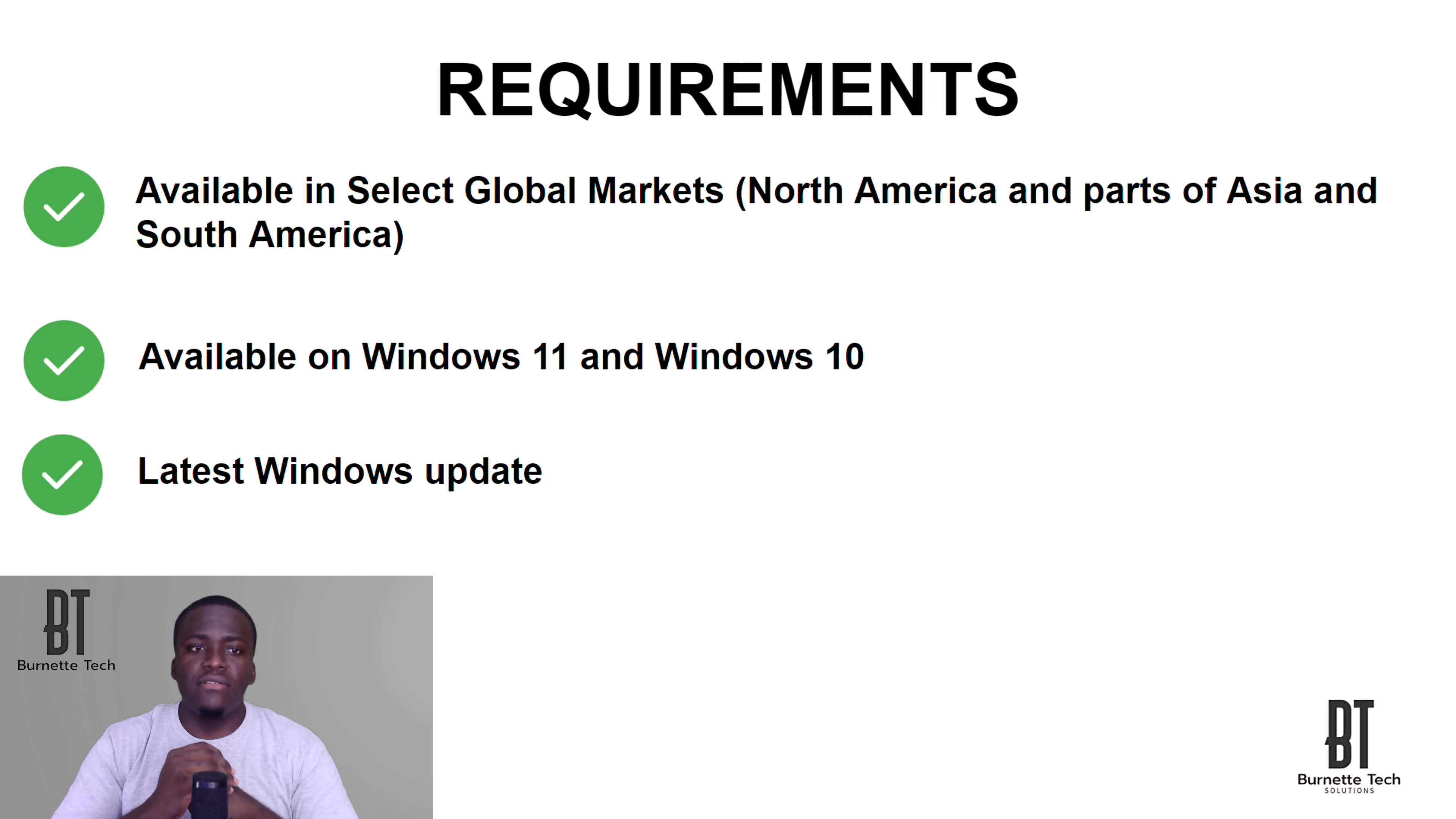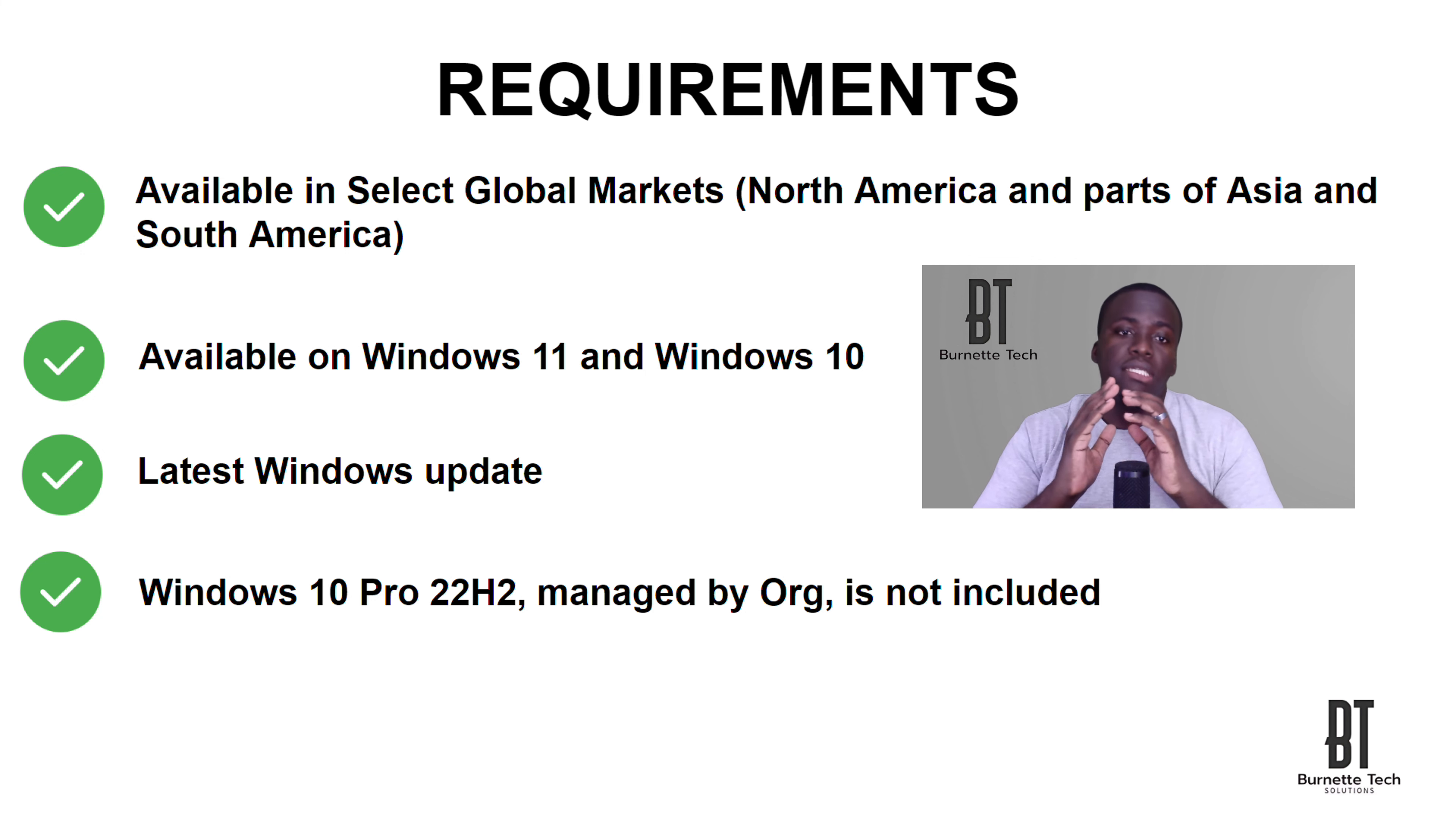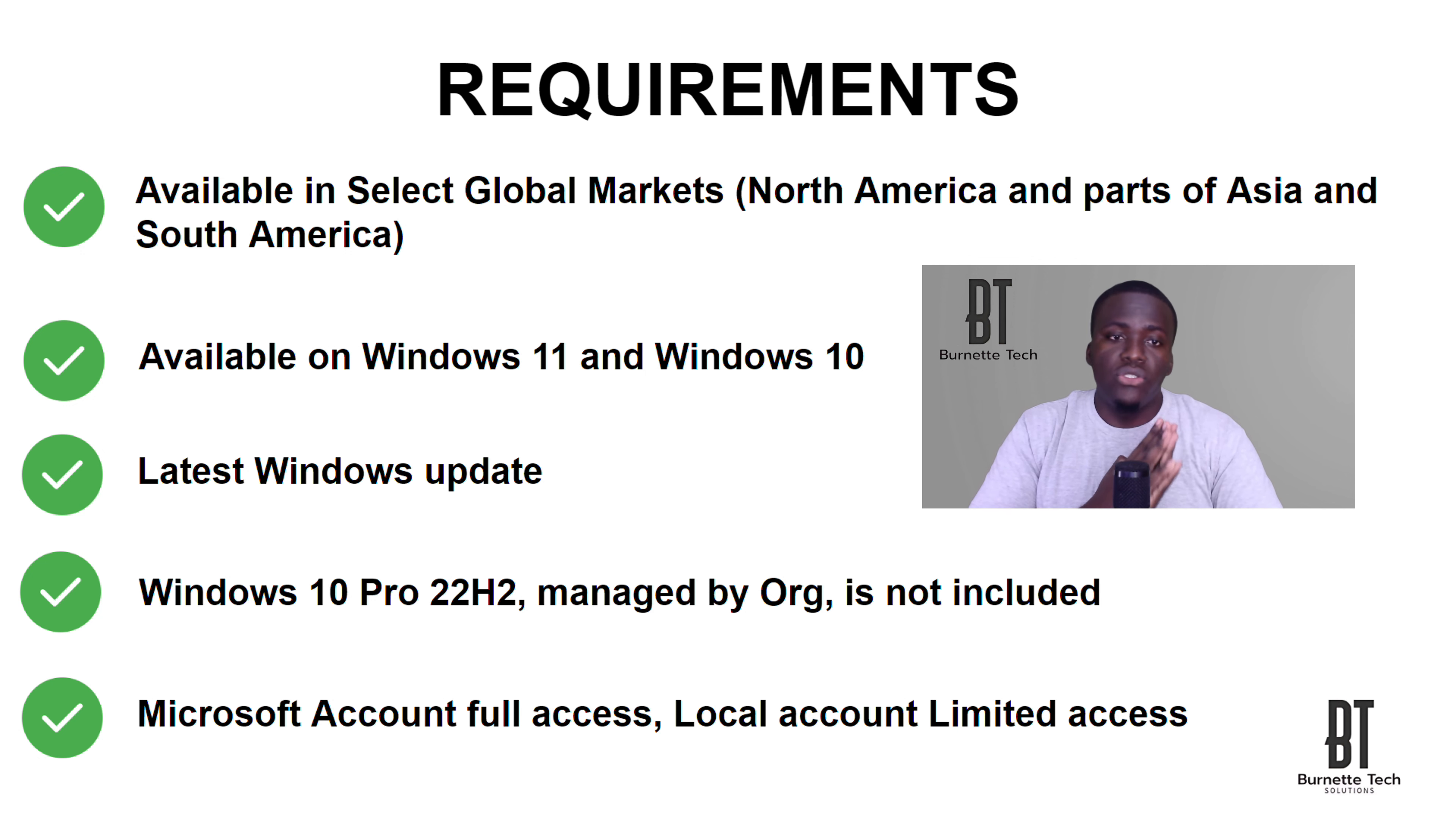You must have the latest Windows update. So if you have a Windows 10 machine and it is not fully updated, then you will not be able to get Copilot. The other requirement is that Windows 10 Pro users, if you're on the 22H2 version and it is managed by your organization, Copilot in Windows is not available. To get full access of Copilot in Windows, you need a Microsoft account. It doesn't have to be an Outlook account. It could be a federated account. So if you have a Gmail account, then you can use it to sign in to Microsoft as well. If you have a local account on your Windows machine, then you have limited access to using Copilot in Windows.